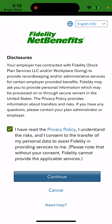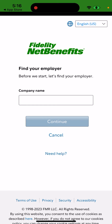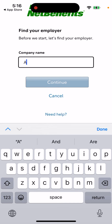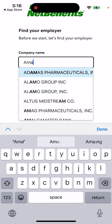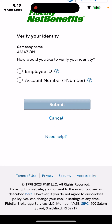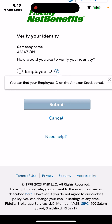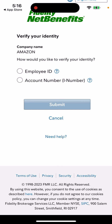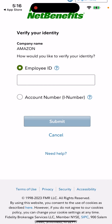Next, find your employer — for example, search and select it. Then choose how you'd like to verify your identity: either by account number or employee ID. You can find your employee ID on the Amazon stock portal, or your account number there as well. Enter that information and tap Submit to continue.